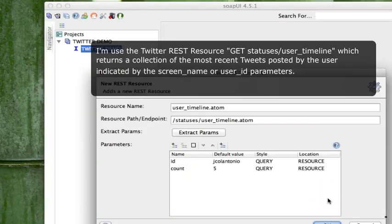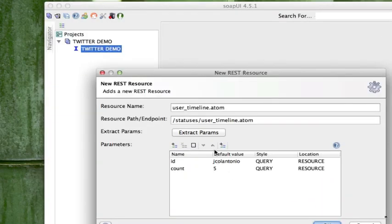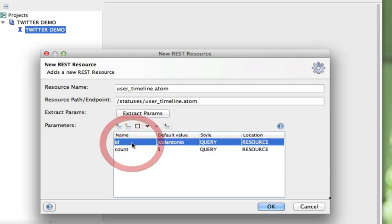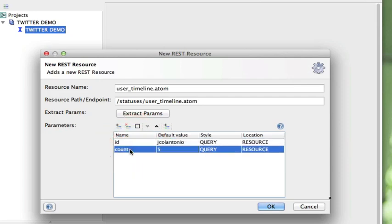When you click OK, it's going to go to the resource and extract the different parameters for that resource. For parameters, we have ID and COUNT — ID being my Twitter name, jcolantonio, and COUNT being five, which is the last five tweets that I sent out. Click OK.